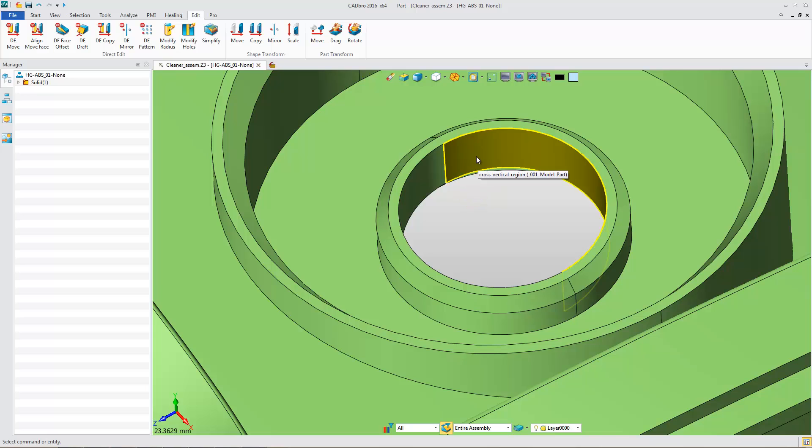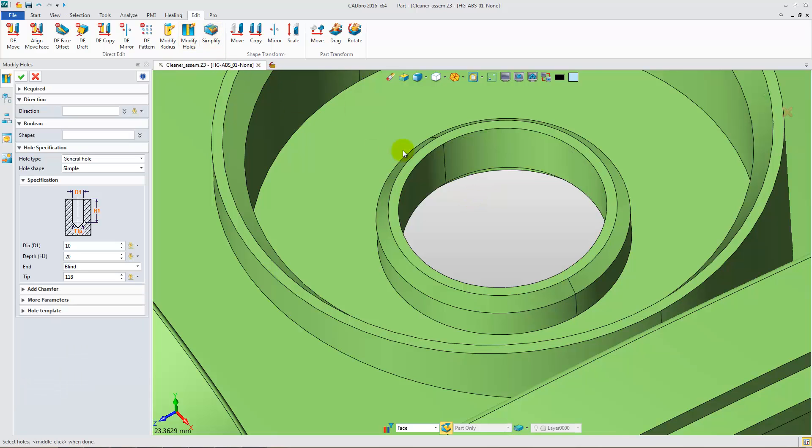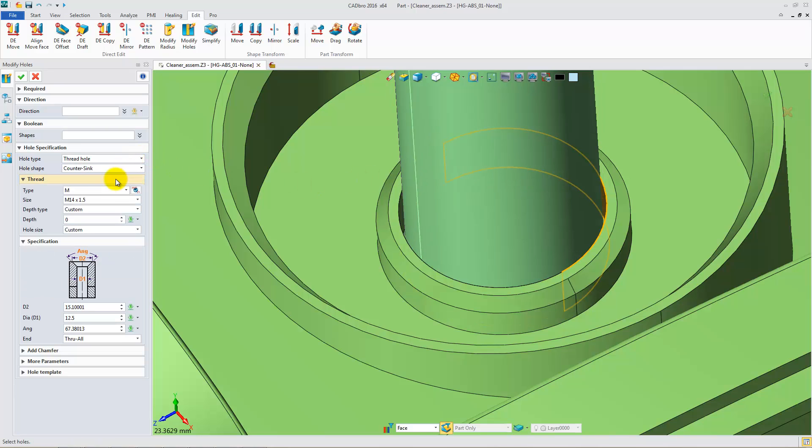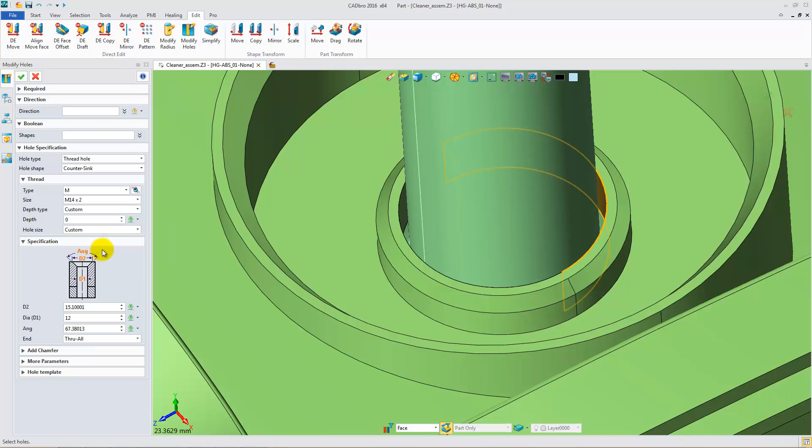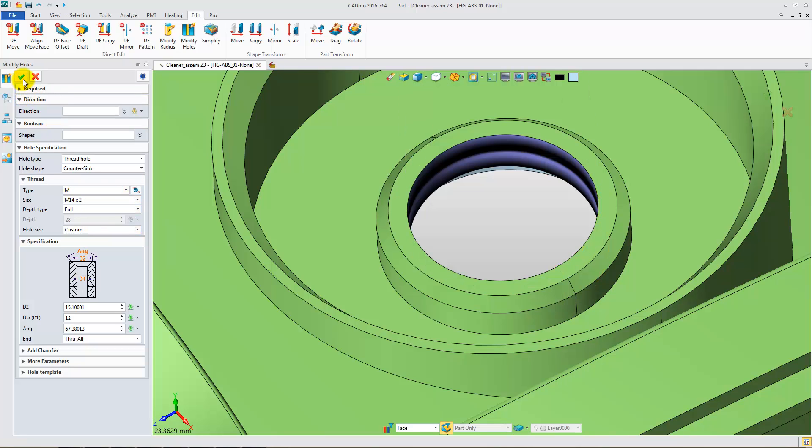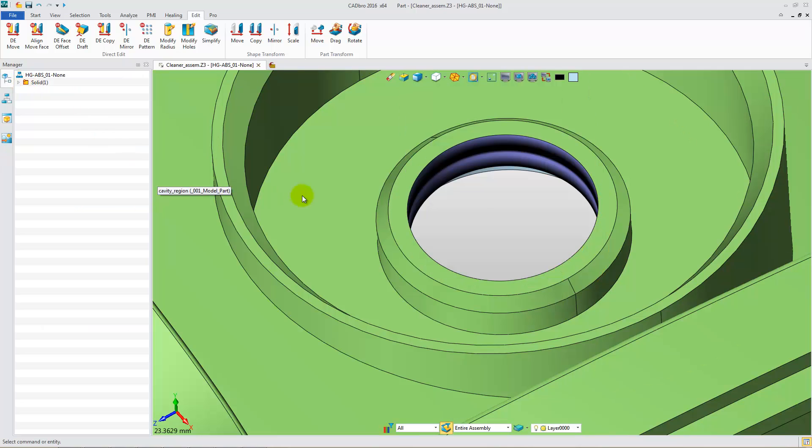Select the hole on another side. Use Modify Holes. Set the hole to Thread with size M14 by 2. Hole Thread Depth. Here is the result.